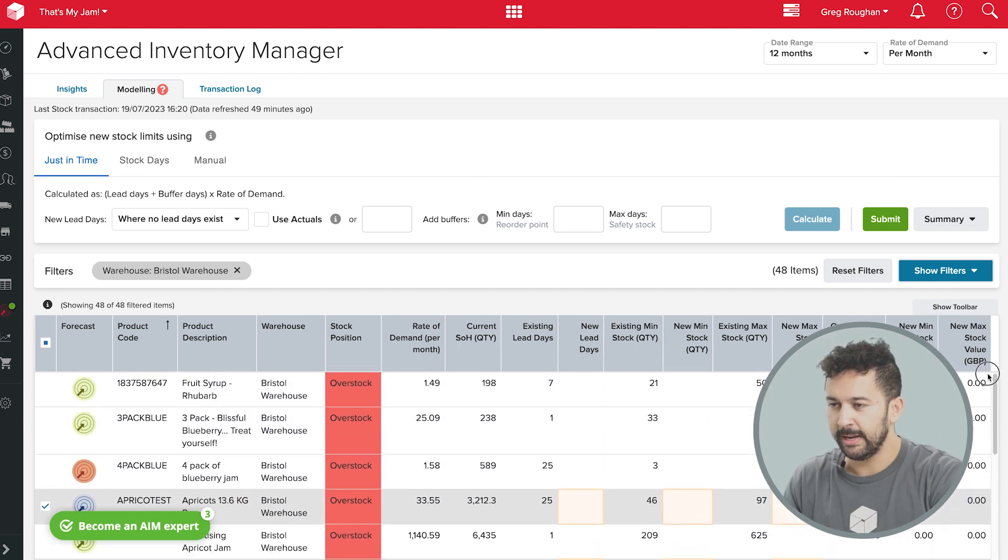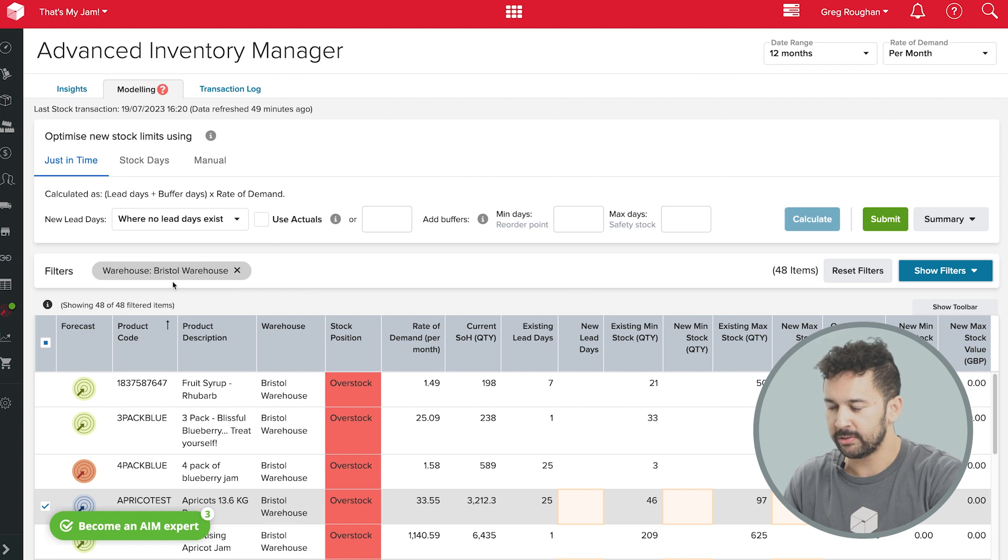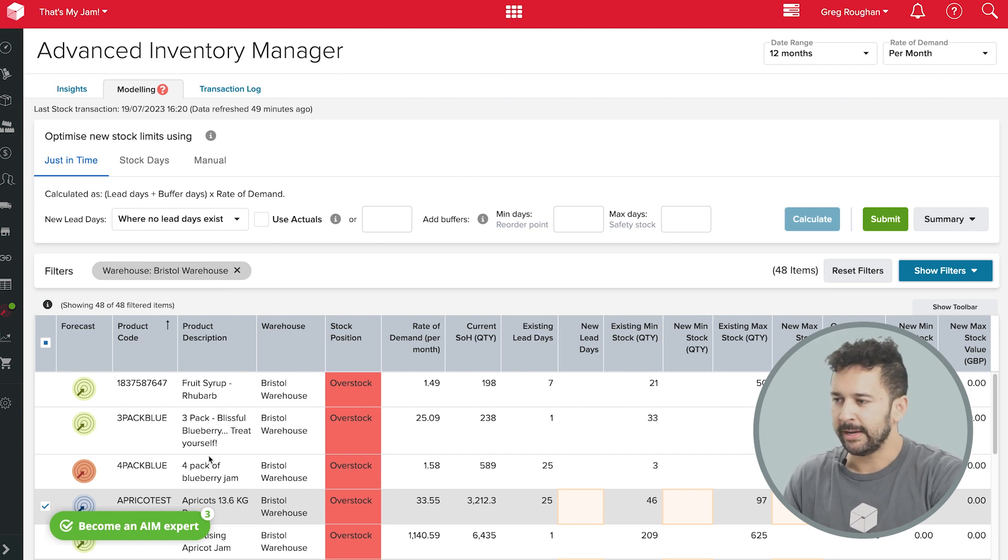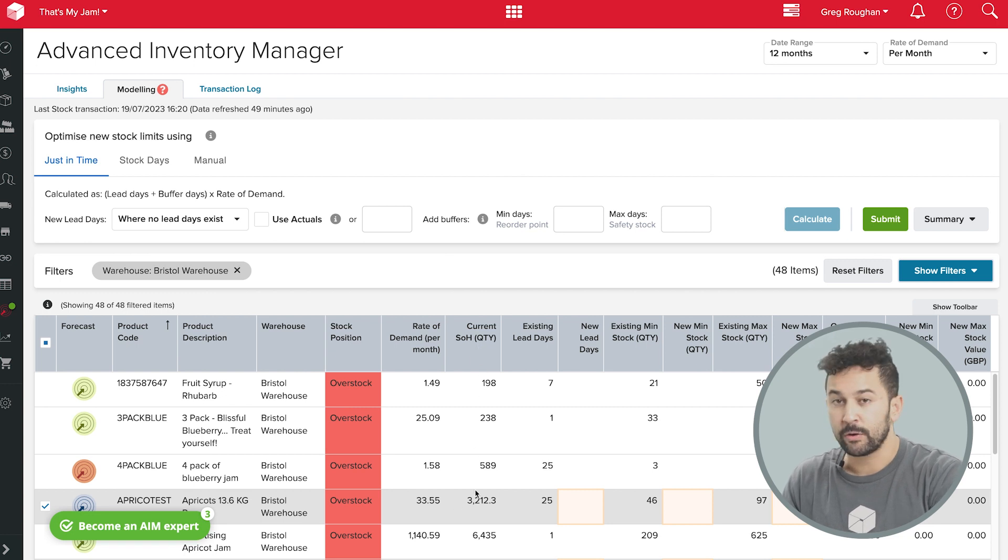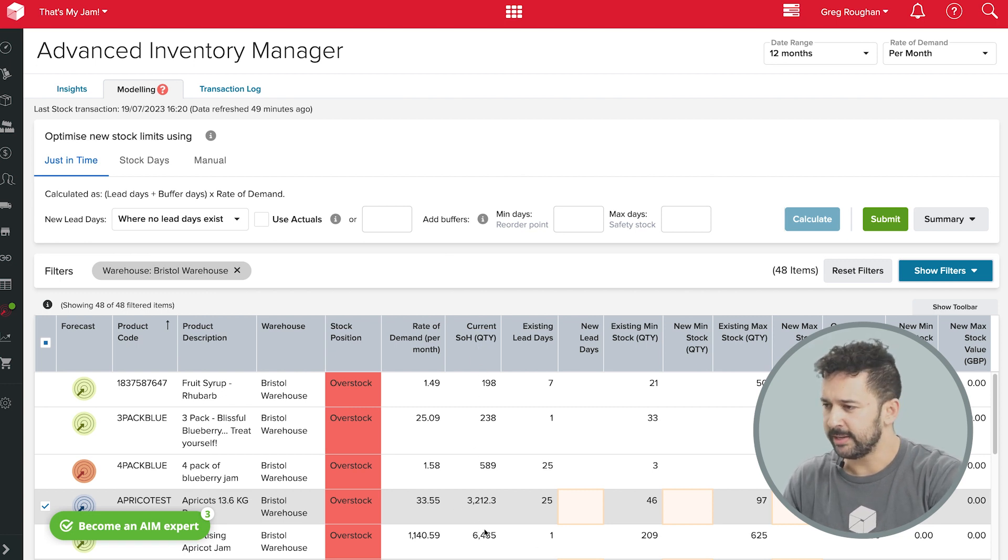What you're looking at here is a list of products that are held in one particular warehouse. You can see all the different product names here and their product codes. And over here, I have current quantities for each item, as well as their current minimum max stock levels.